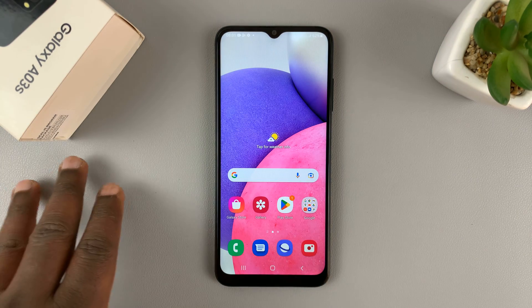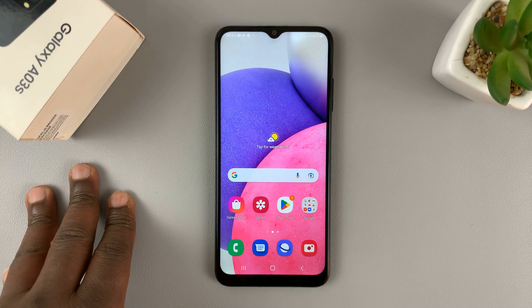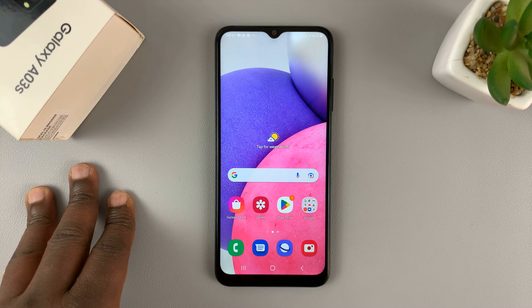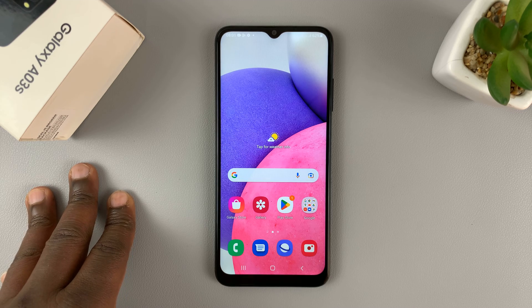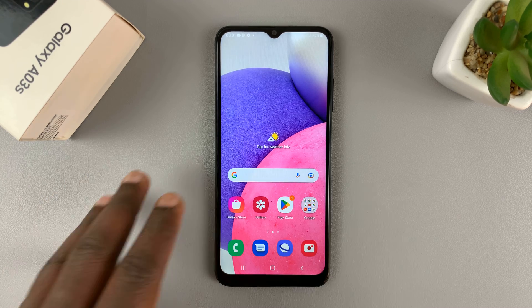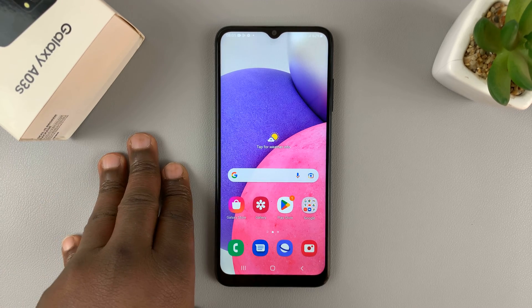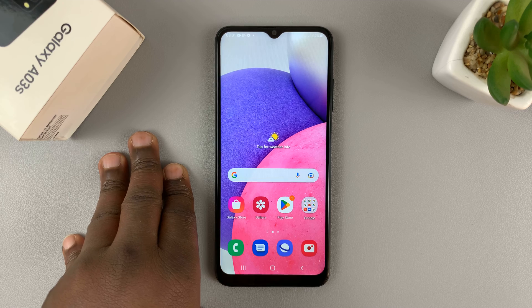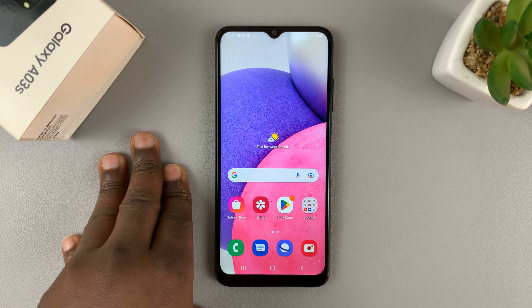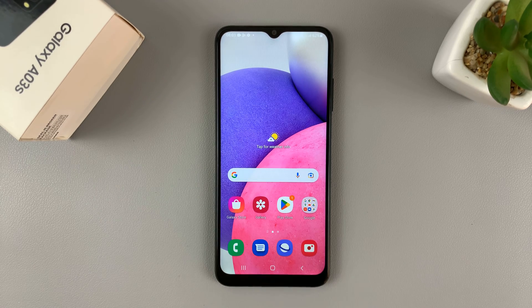And that's basically how you can record your screen on the Galaxy A03s, despite the fact that there's no built-in screen recorder on the phone. Thanks for watching — leave your comments and questions down below, and good luck.